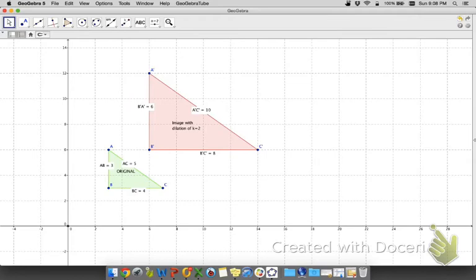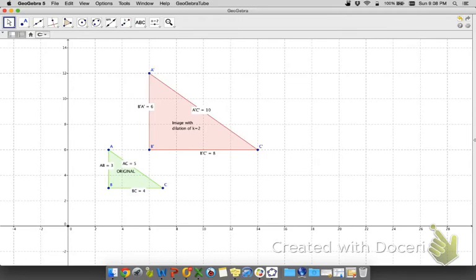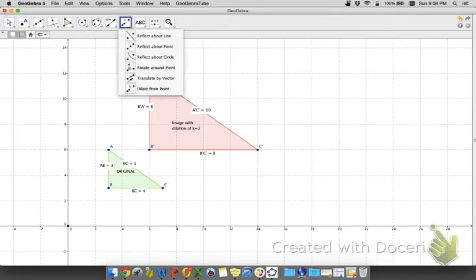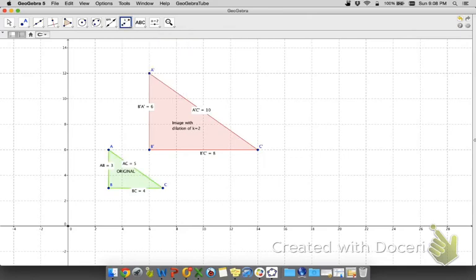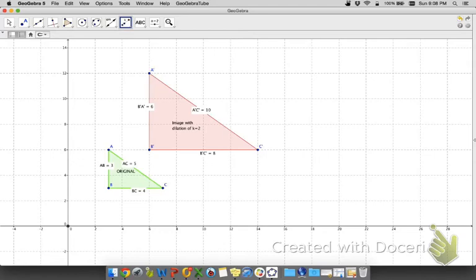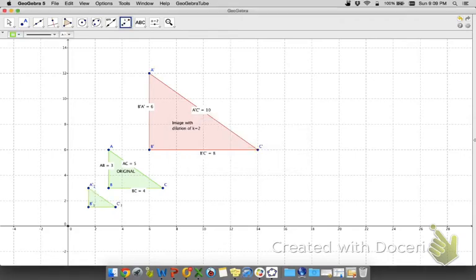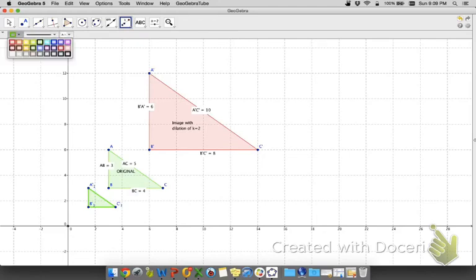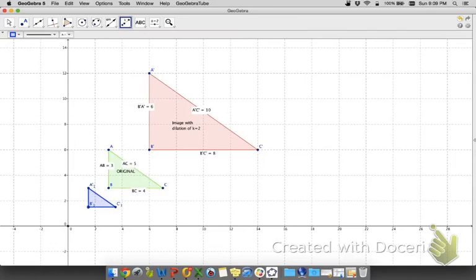But so obviously it's bigger, so it's an enlargement. So what if I don't want an enlargement? What if I want a reduction? So I can do the exact same thing. I can come up here and say dilate from a point. Click the figure I want to dilate. I'm going to click my original figure, my point of dilation. And let's dilate this by one half. Now, it gives us another figure and let's make this figure blue.